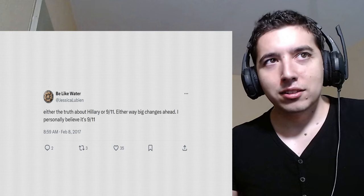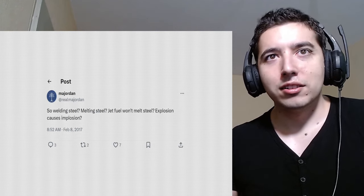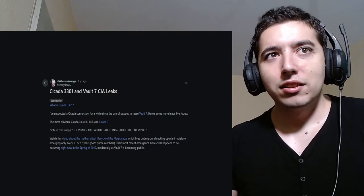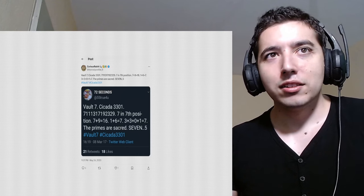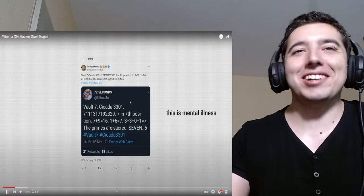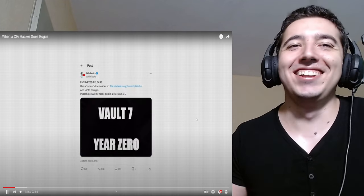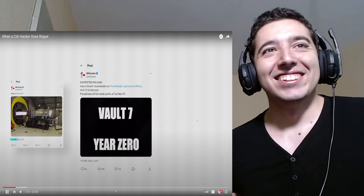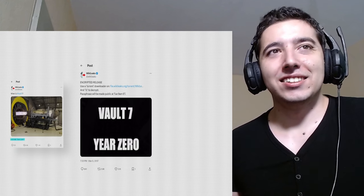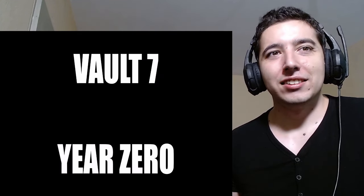Some think it could be connected to World Trade Center Building 7. And a few even suggest that the tweets could be the work of the cryptographic puzzle organization. Hey, I remember this. Watch the video about this. Mental illness? Almost a month later, WikiLeaks would mention Vault 7 again. This time with no warning. Vault 7, year zero.